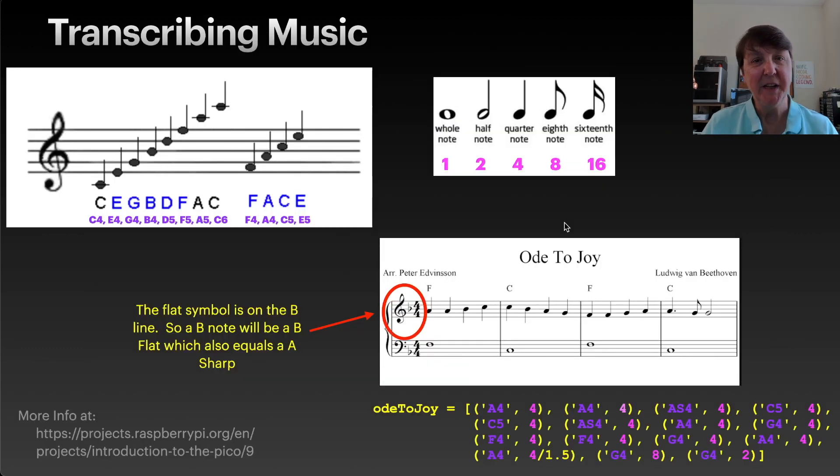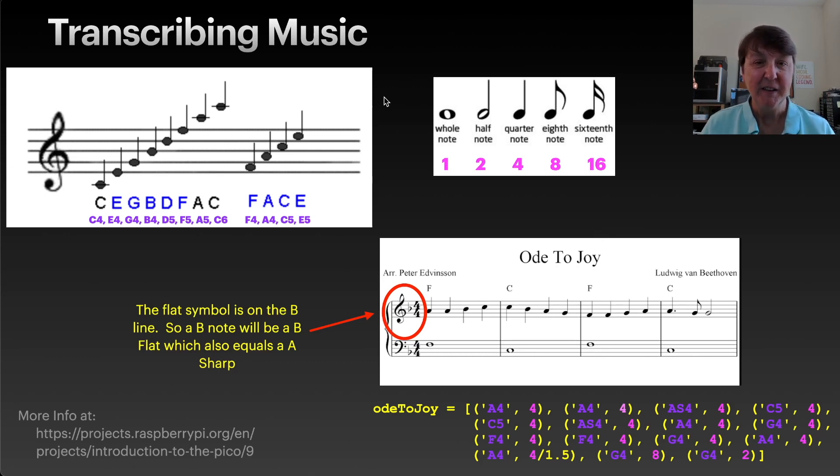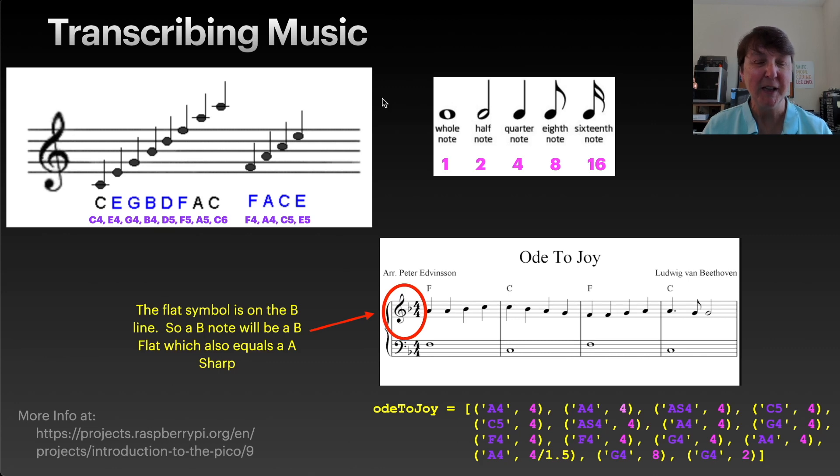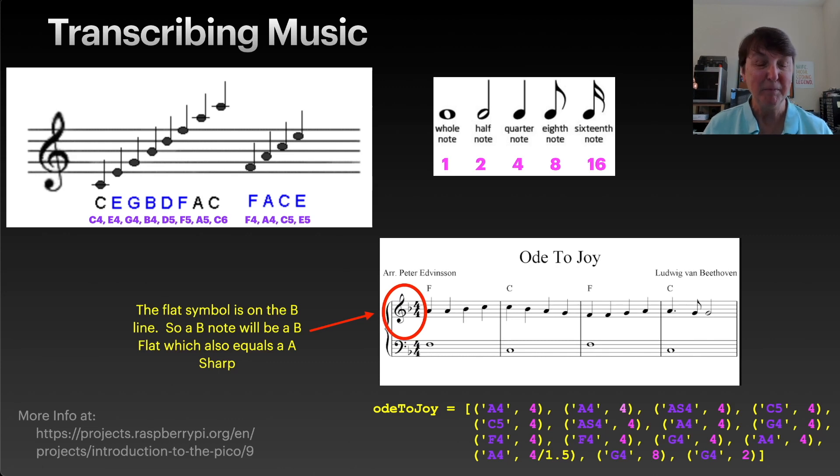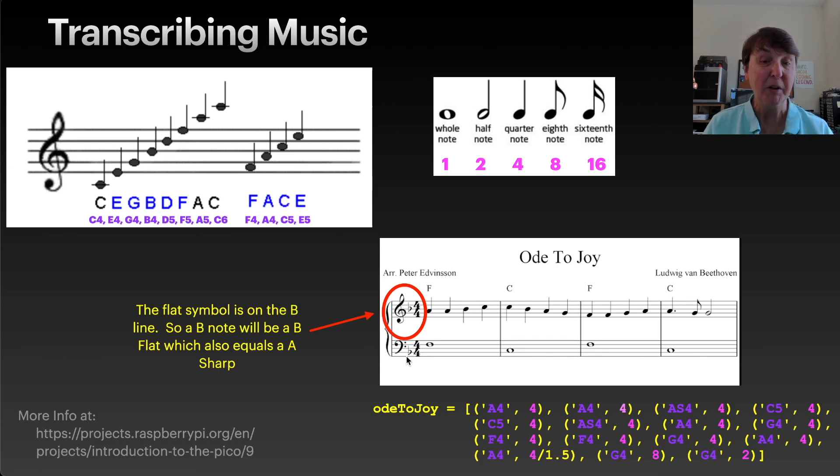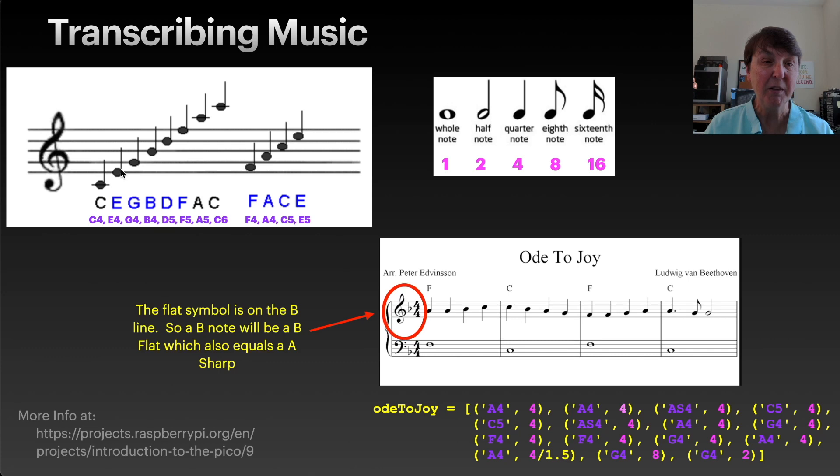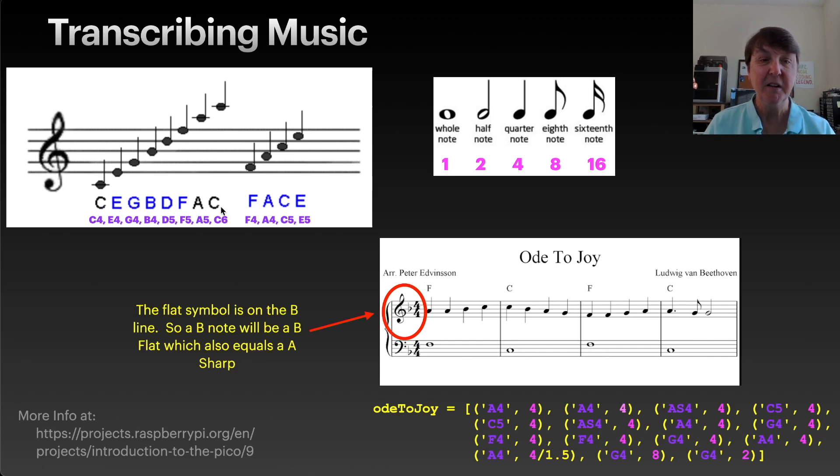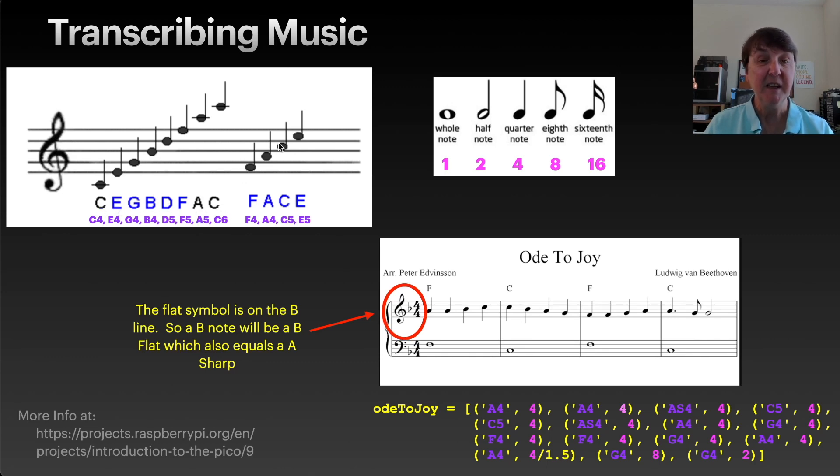Before we start coding, it probably helps to know a little bit about how to read music. This will be a very short intro to that, hopefully enough to help you get started. Most sheets of music will have a treble and a bass clef, but the melody is usually on the treble so we'll focus on that. Looking at the notes, where they're lined up on these lines or spaces in between tells you what note you have. All the notes on the lines are E, G, B, D, F, and the in-between spaces spell FACE.